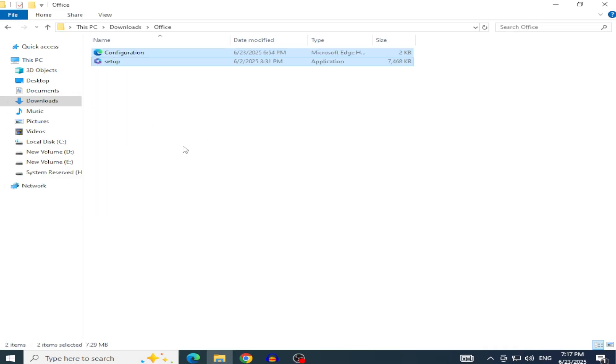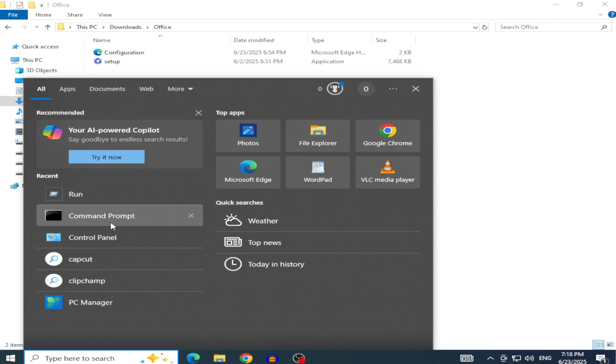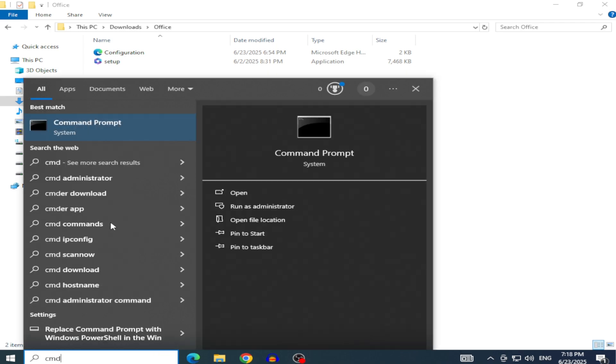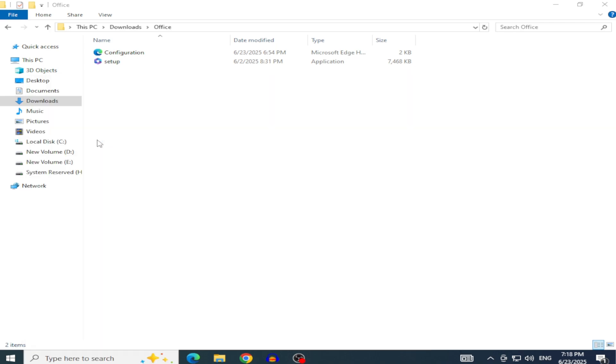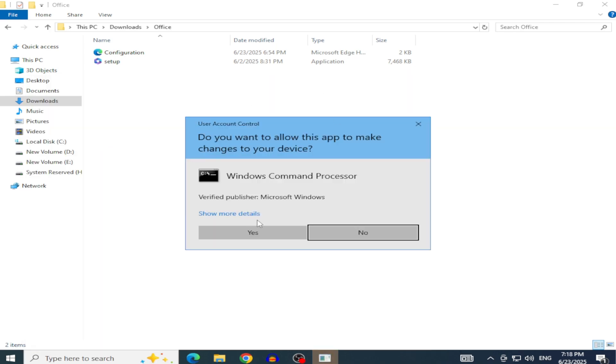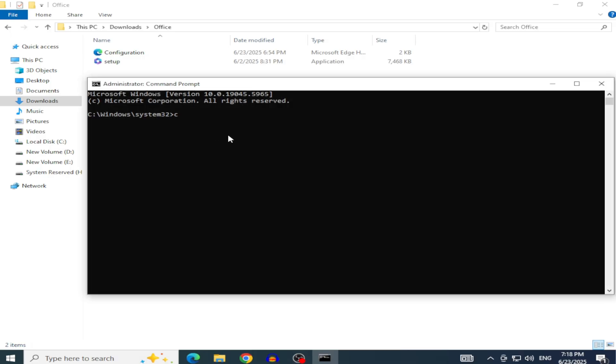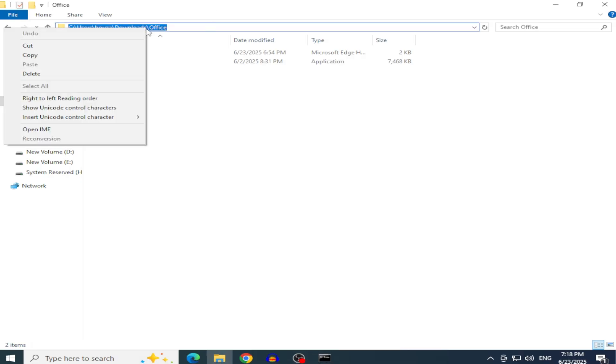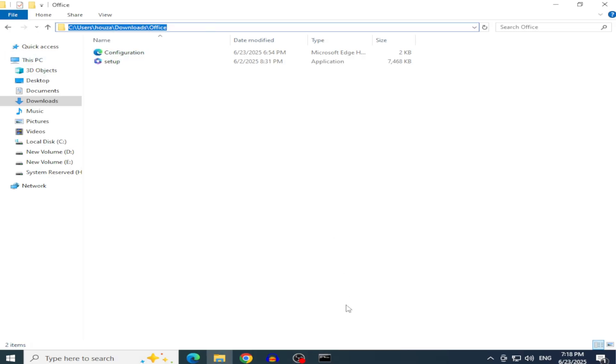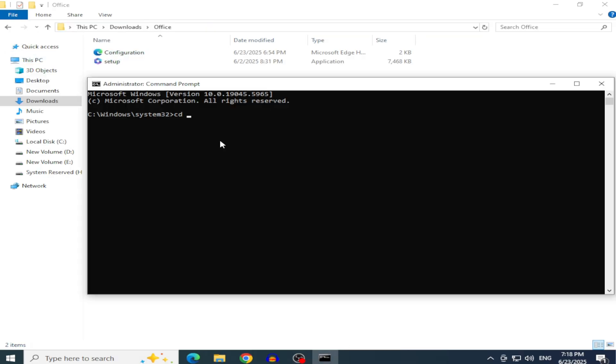Now, you're ready to install via Command Prompt. Open Command Prompt as Administrator, type CD, then copy and paste the path of the folder containing the two files, and press Enter.